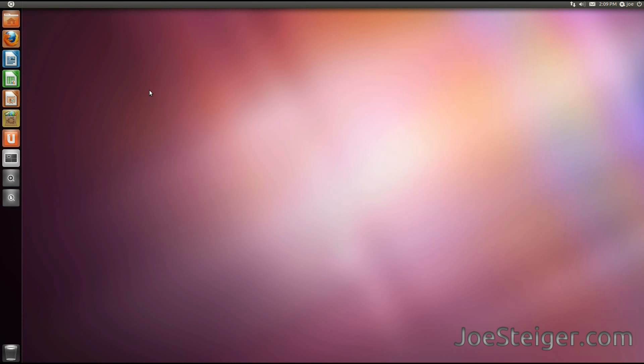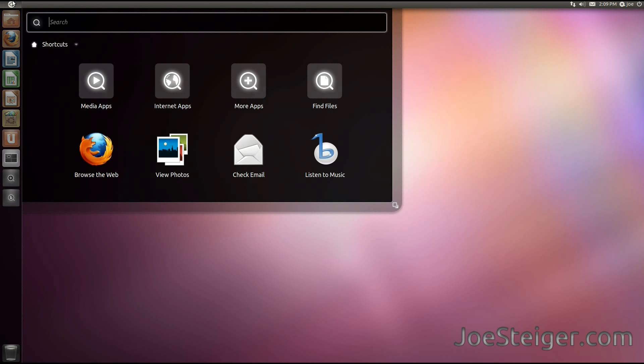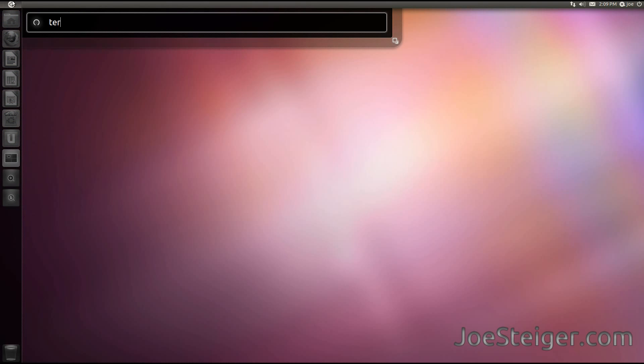To add an icon, open the application from the Unity dash. I'll open the terminal.